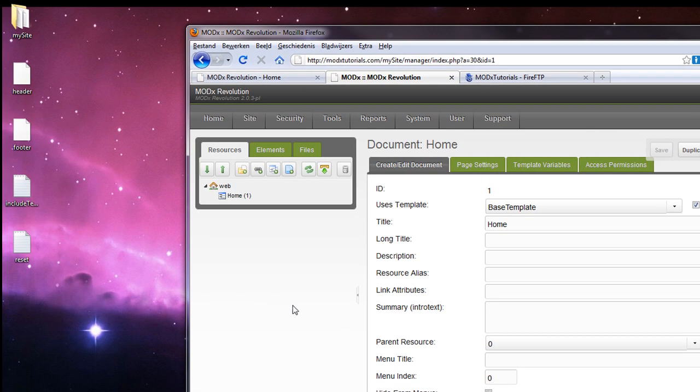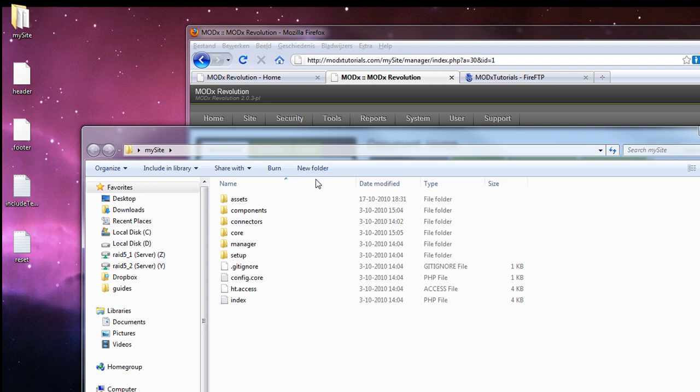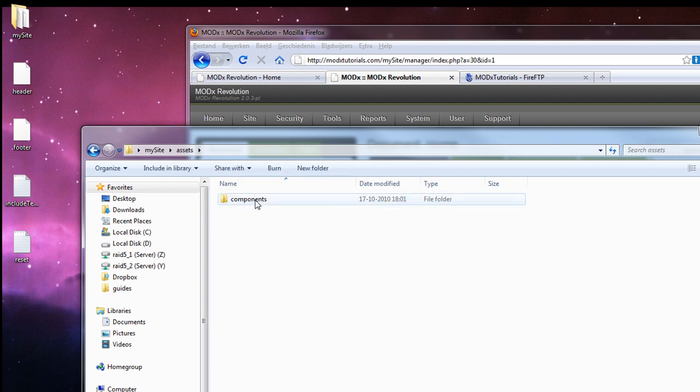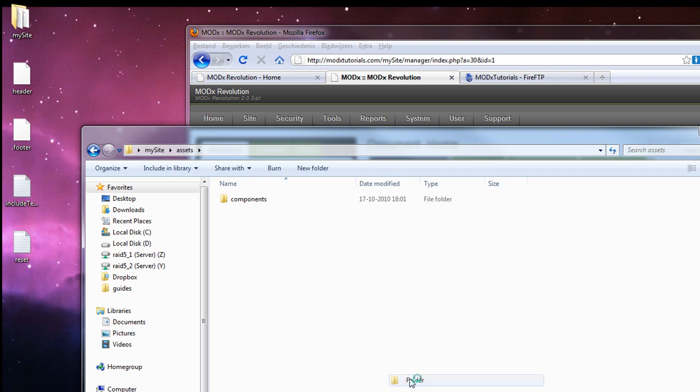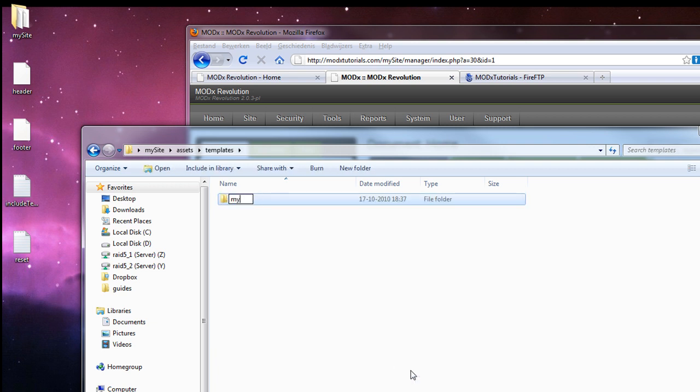Alright, firstly what you need is to open your folder. It was on the desktop last time. And go to assets and create a folder called templates. And in this folder you can create a template. I am going to call it my template. You can call it whatever you want of course.